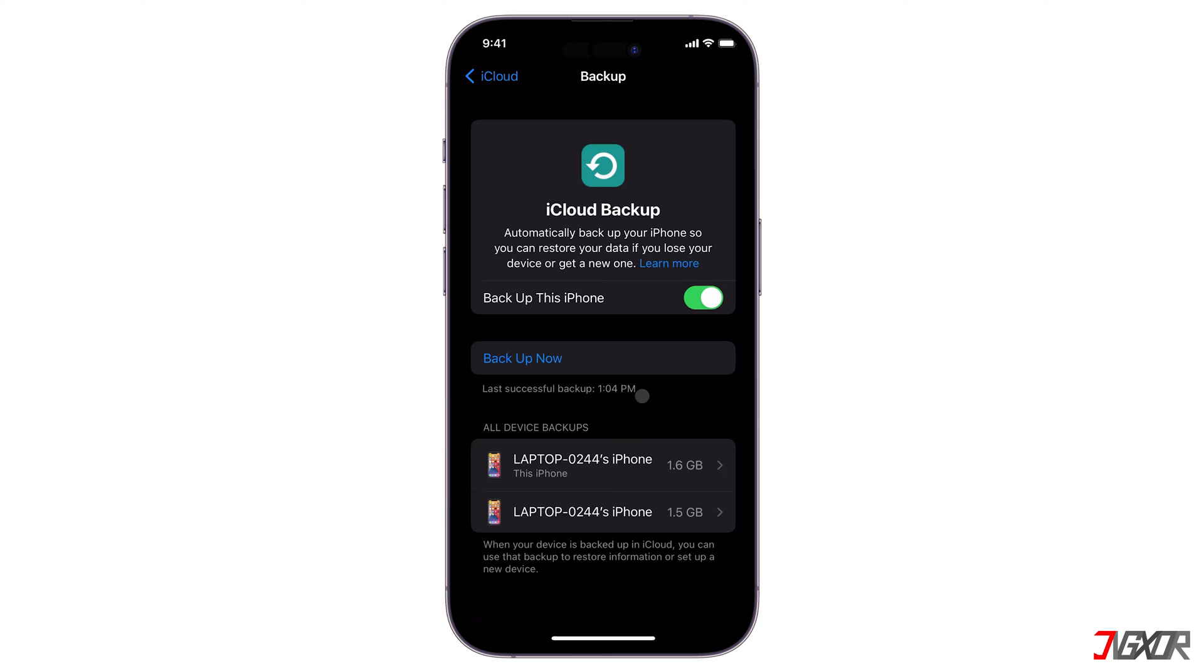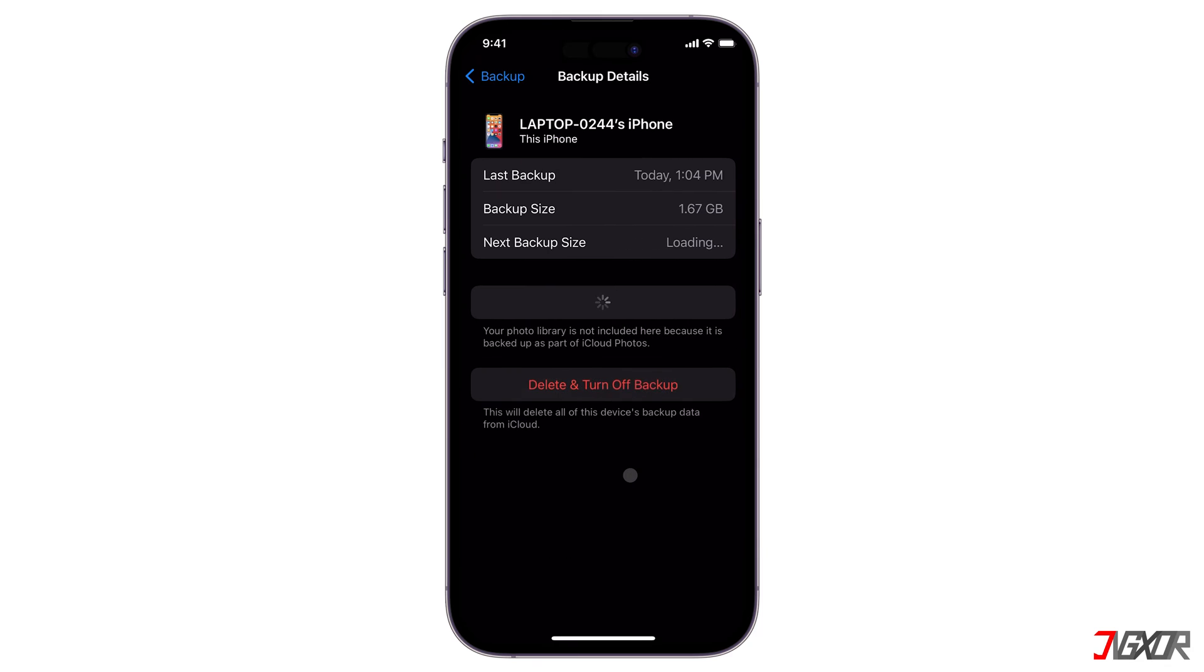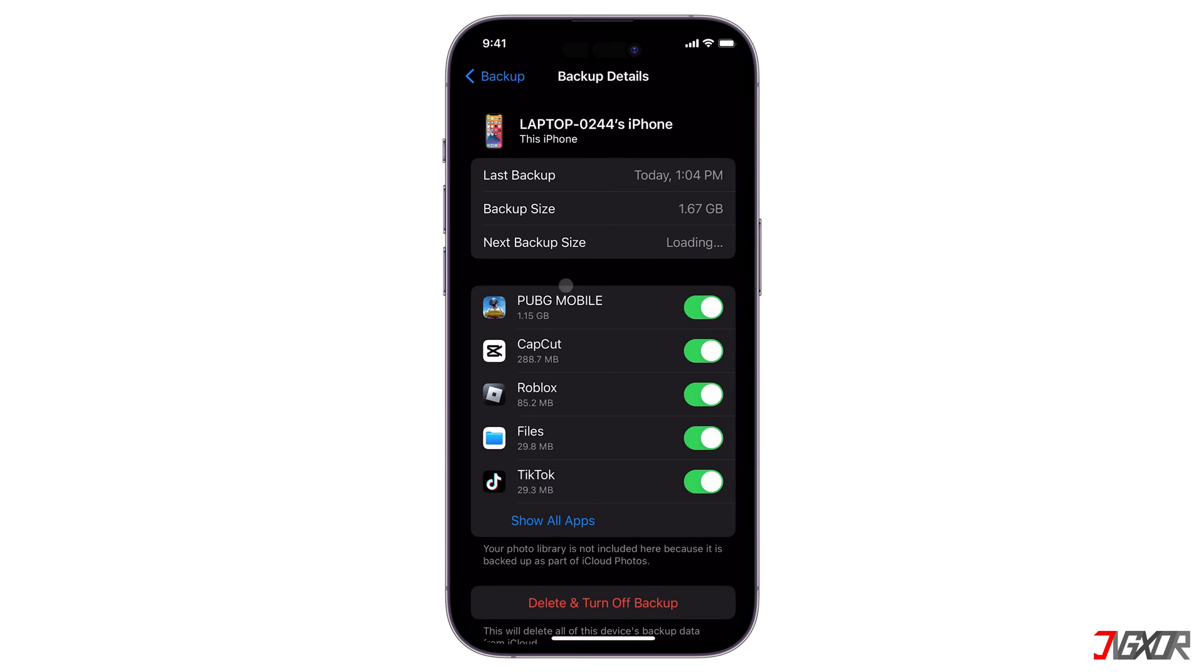After every successful backup, a specific copy is kept in the All Devices Backup section, where you can see all included apps and the backup date of each version.